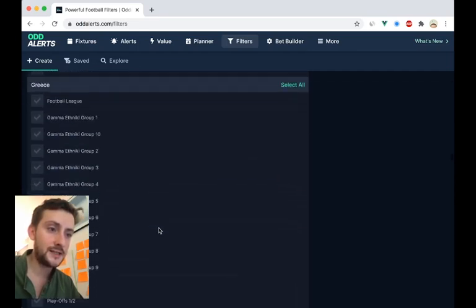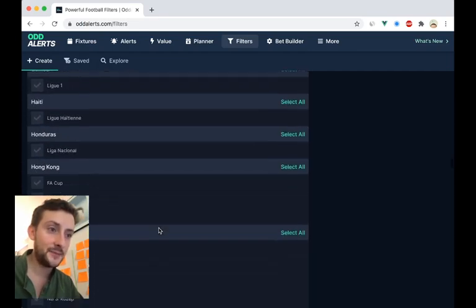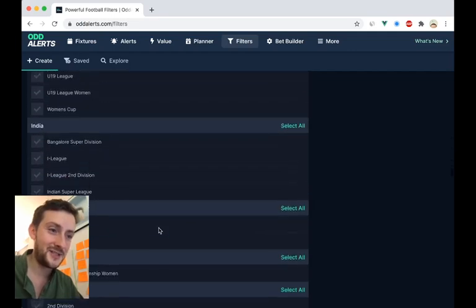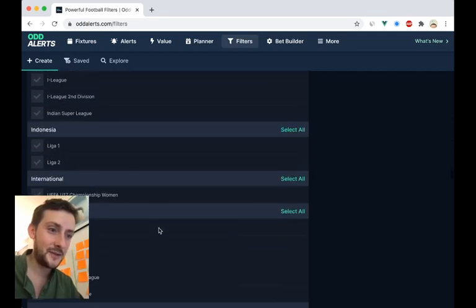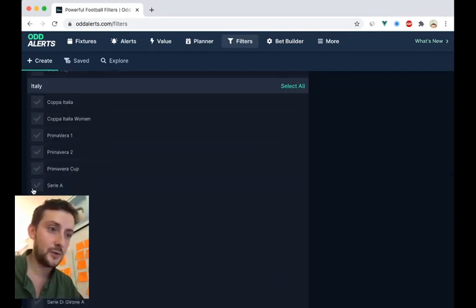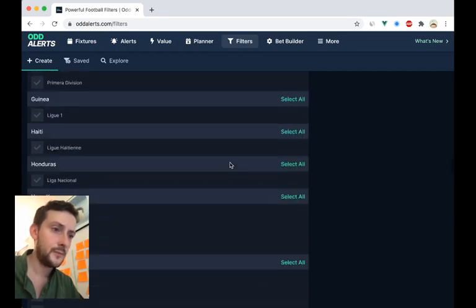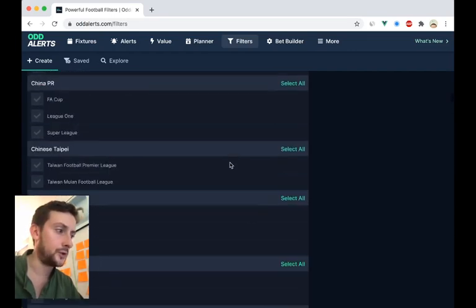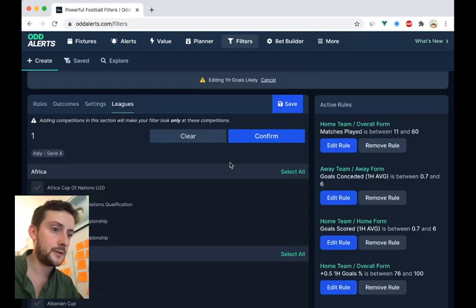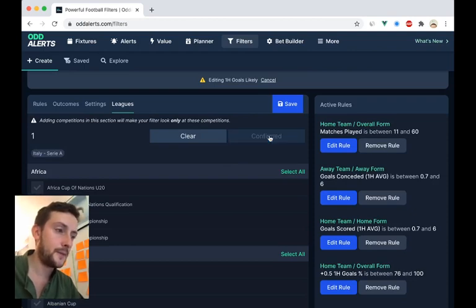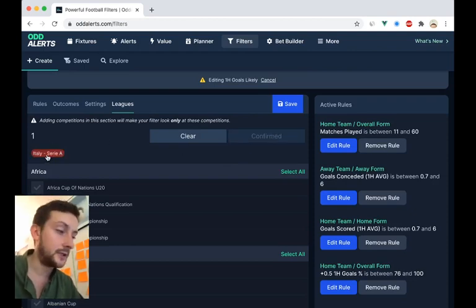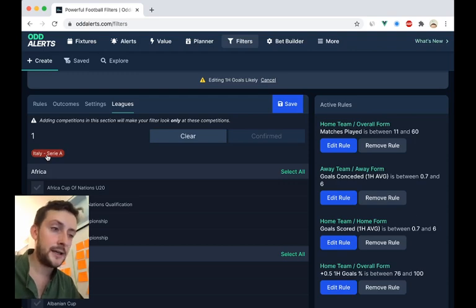But if you wanted a filter to just look at Serie A, you would find Italy and you can see why the text search is needed now. And we would click on Serie A and then we would go to the top and we would confirm. And you can see I've got Serie A here. You can click it to delete it quite easily and save.